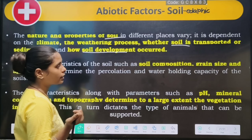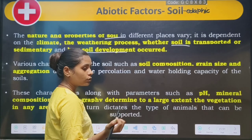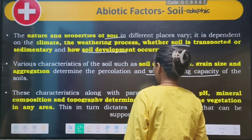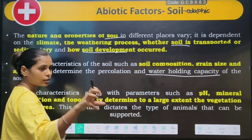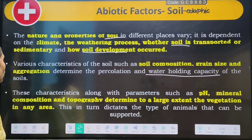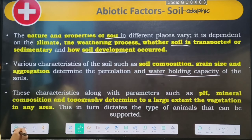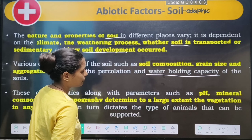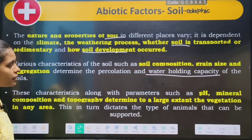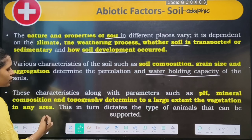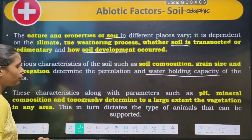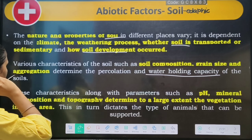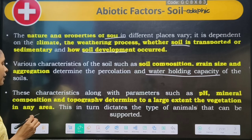Soil's work — what does it do? Roots. Roots help with the water holding capacity. These characteristics, along with parameters such as pH, minerals, composition, and topography, determine to a large extent the vegetation in any area.